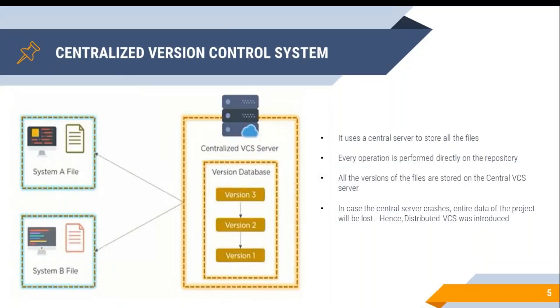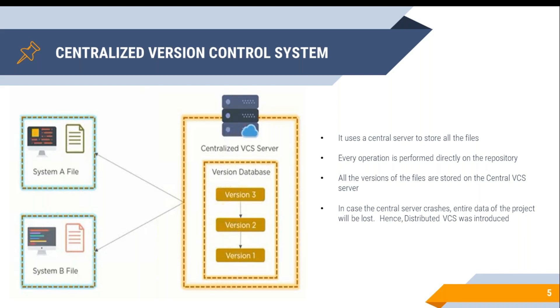Now let's understand the different types of version control systems. One is centralized version control system and the second one is distributed version control system. Most of the companies or industries use distributed version control system, but let's first see what is the centralized version control system and its challenges.